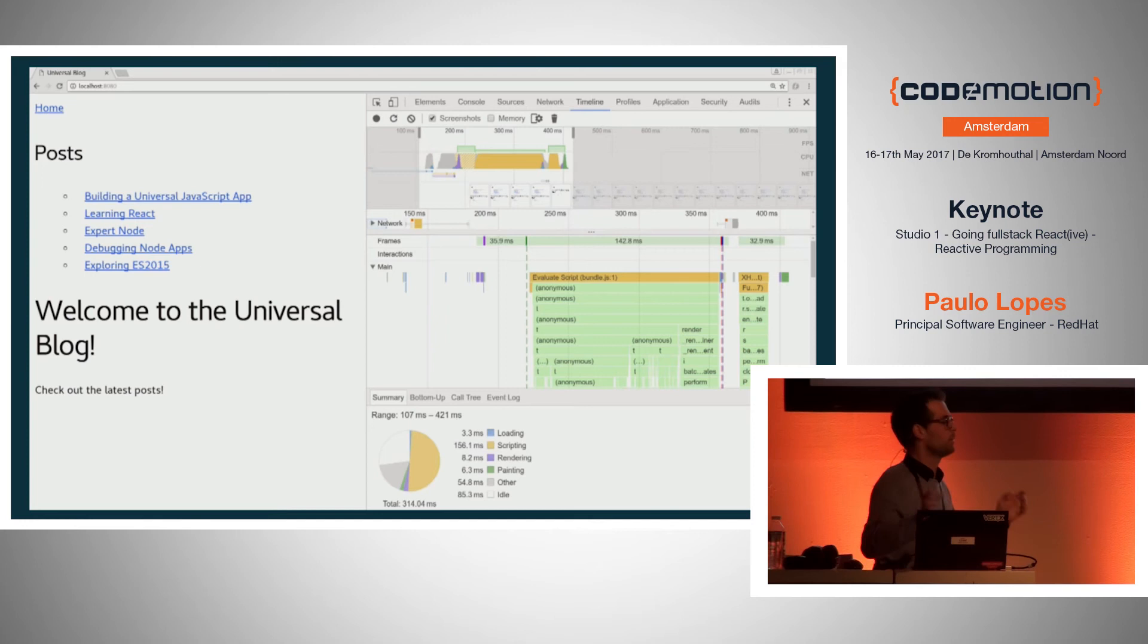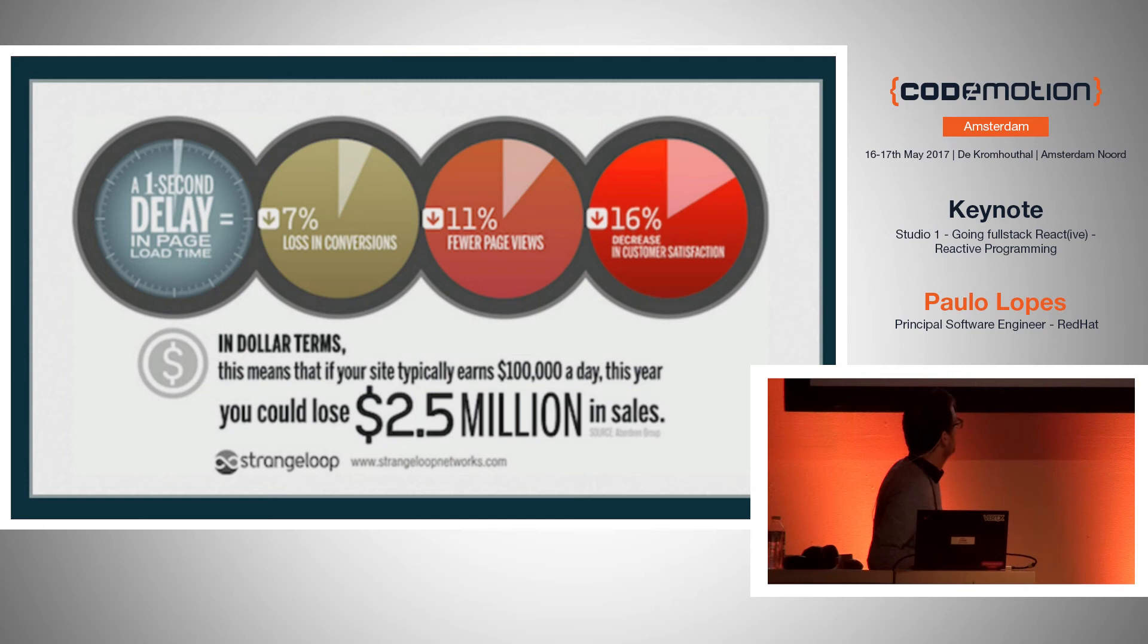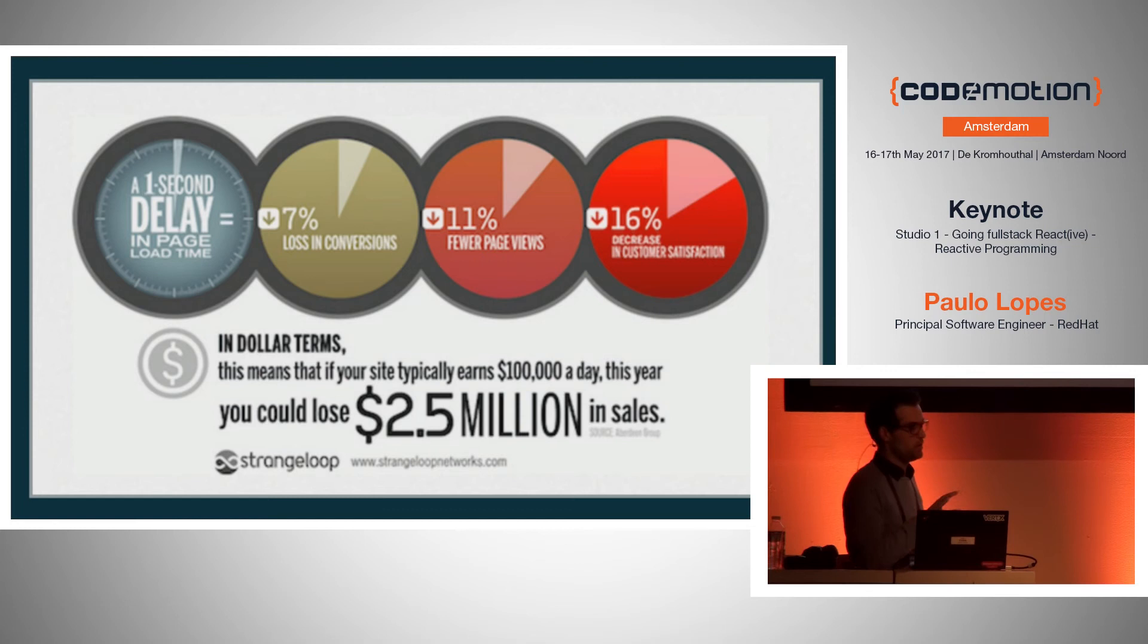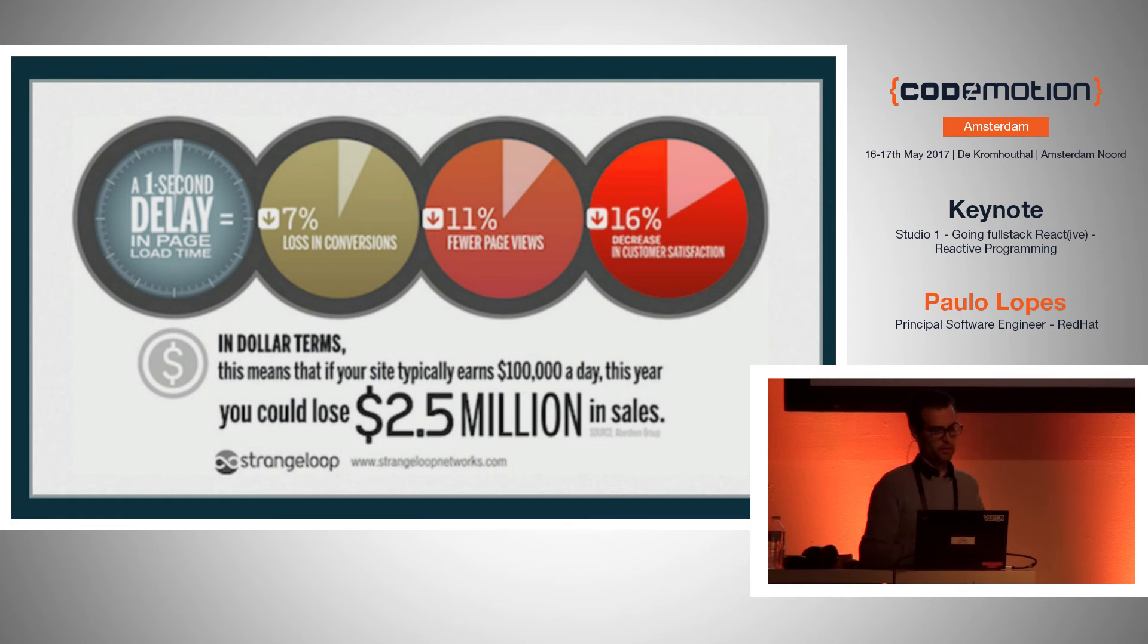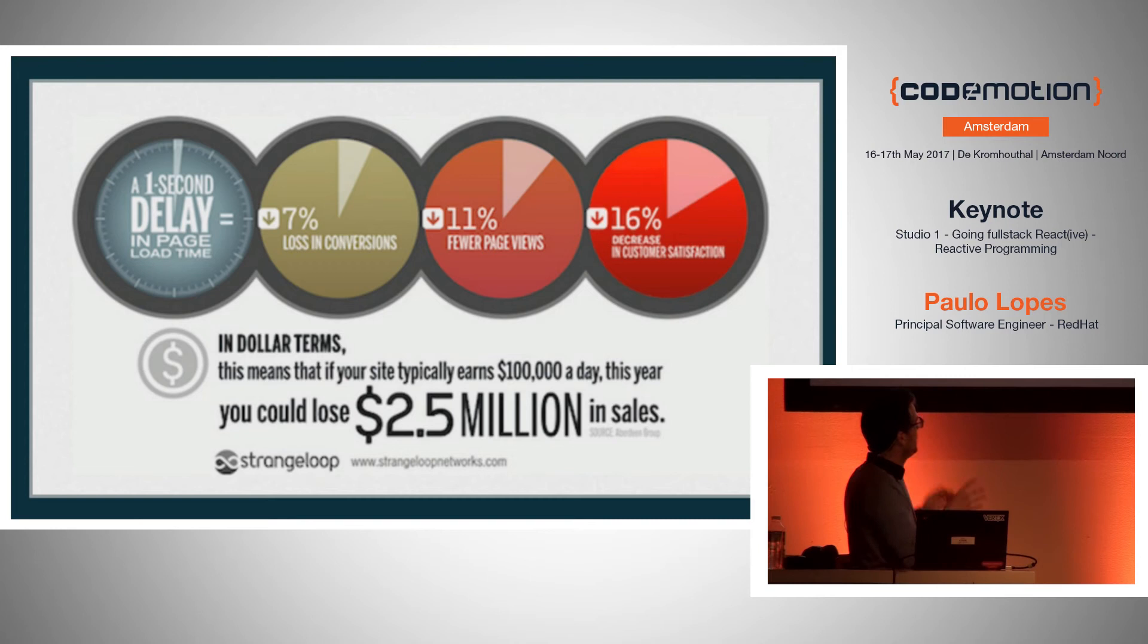And why would you care? Like people will say, well, we're not Google, we're not Facebook, we don't care about that. Well, probably you should because some guys from Strange Loop Networks made this graph, which I just put here just for reference. And they made some measurements that they say that if your application has one second delay, this means that you lose 7% in conversions. And that means that you're going to have 11% less page views. And that means that you're going to have 16% decrease on customer satisfaction. And then they translate this into money. But I just want to give you the idea. Like it's really, really important to have low latency that your application is fast.